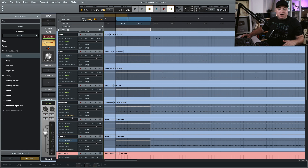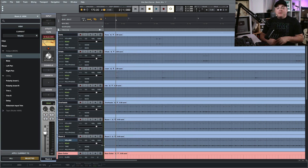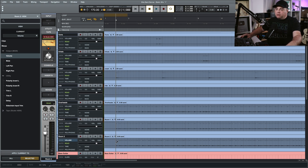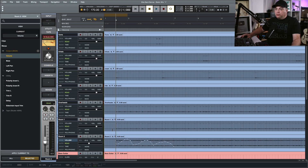That's not just for volume automation — you can do that with any automation. However, if you want finer automation on just one track, hold down Control on your keyboard, draw the automation, and you'll notice it only affects that one track and not all of them.